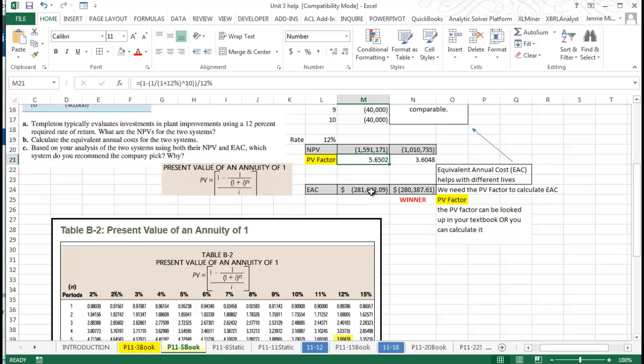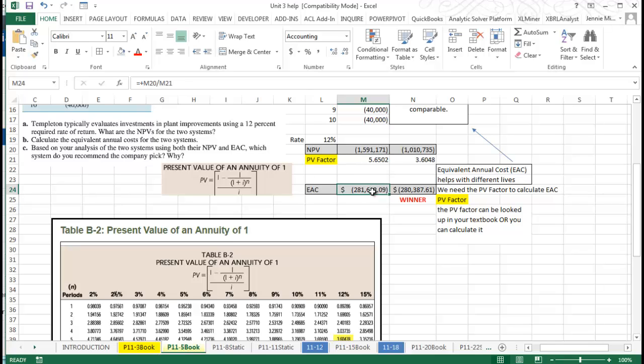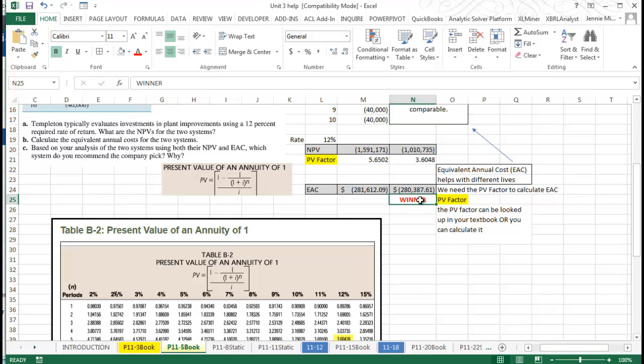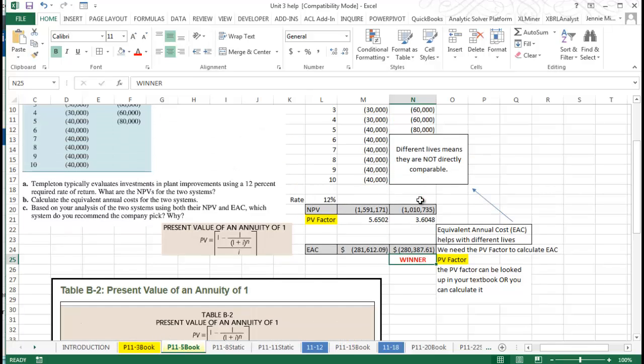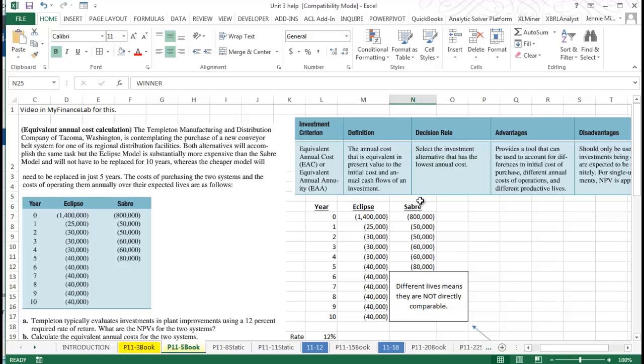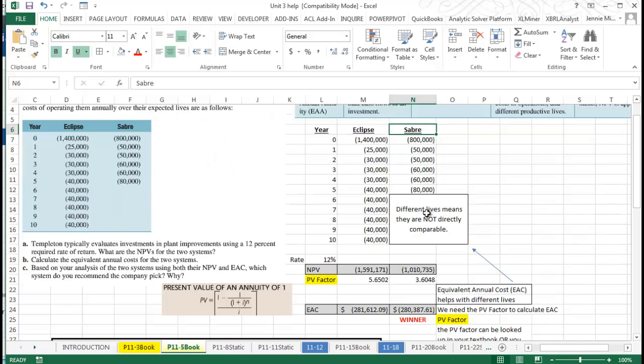Now then, to calculate EAC we're just taking that net present value and dividing it by that factor. Then we are supposed to take the lowest value. It's not a huge difference but it does tell us in this that the winner in this case is Sabre, and so that should be the model that we would choose.